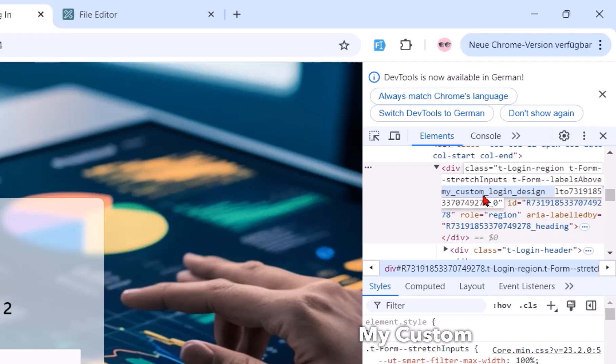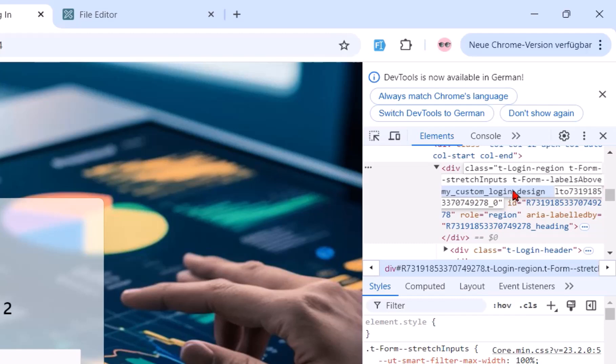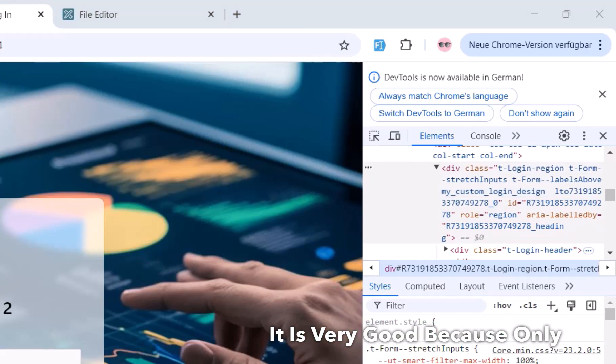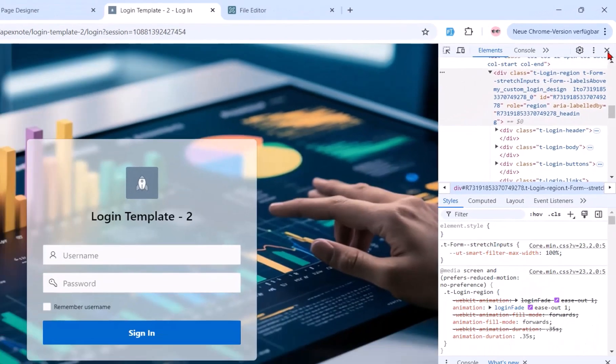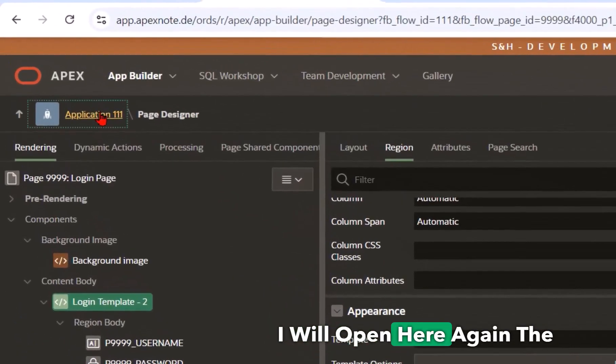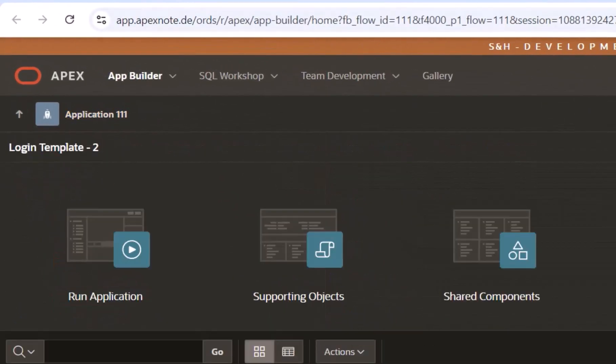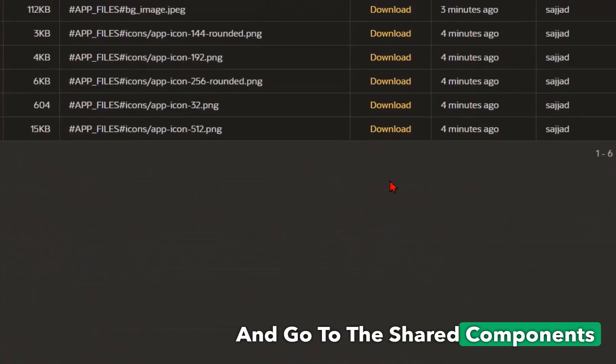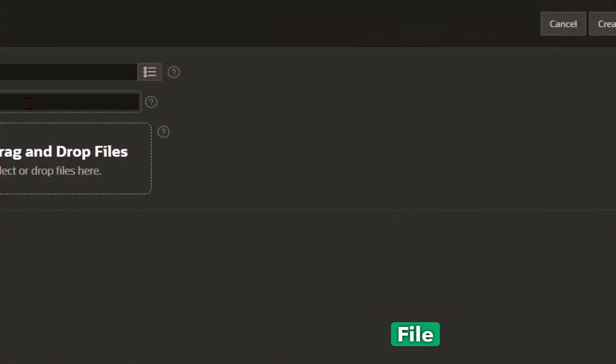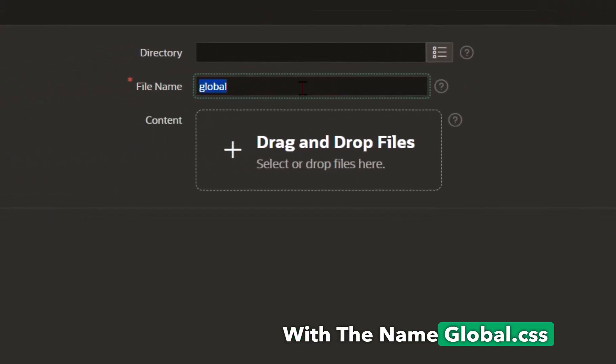And if I open the page then you can see we will see our custom CSS class name as 'my custom login design'. So now we can set different CSS styles directly to this class. This is very good because only this region will be set with our CSS style. To do this I will open here again the application and go to the shared components to the static files and I will create here a new file with the name global.css.